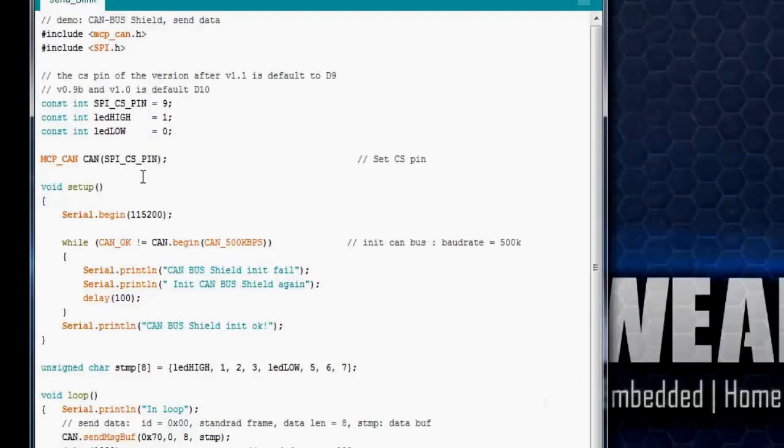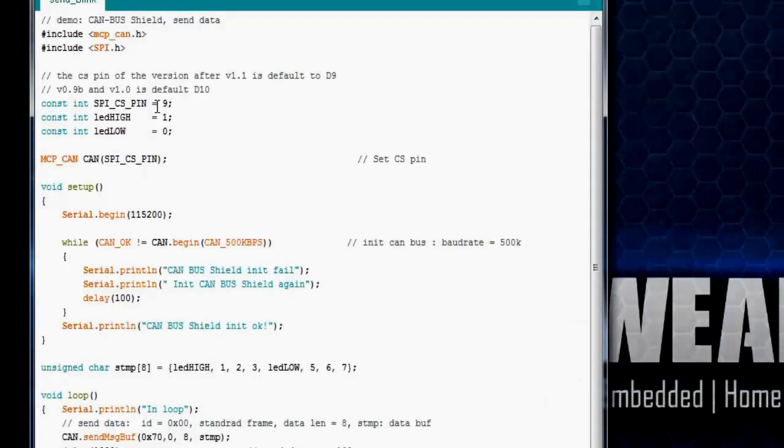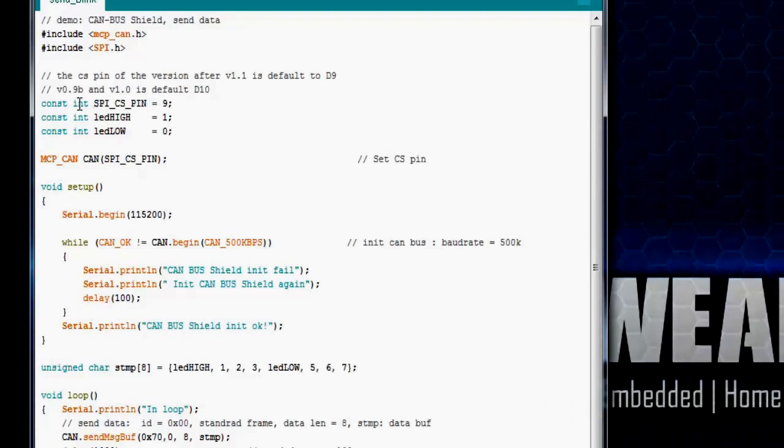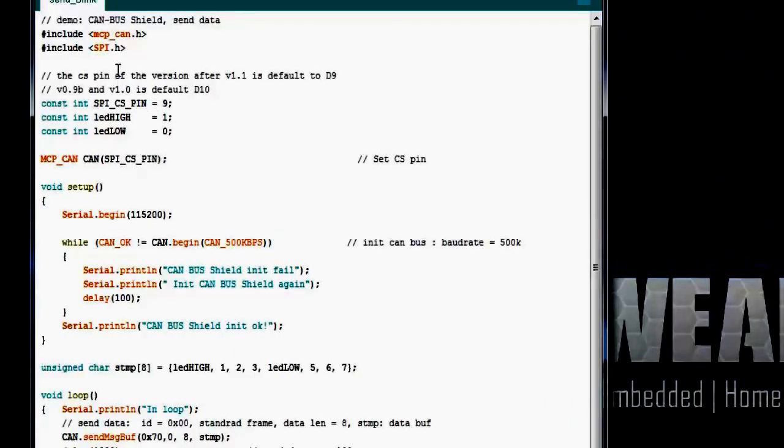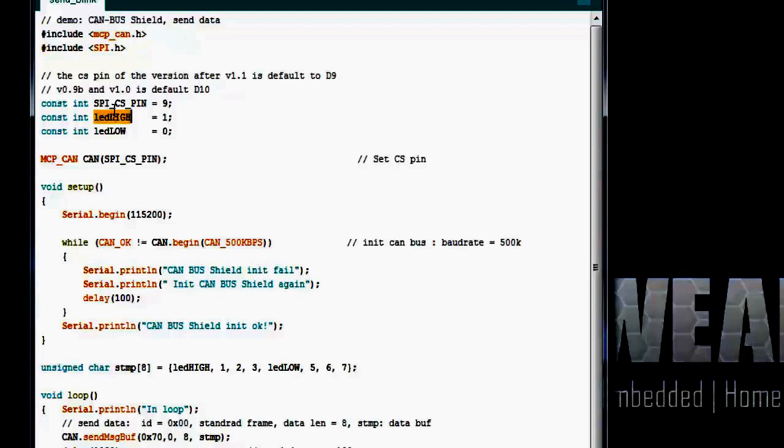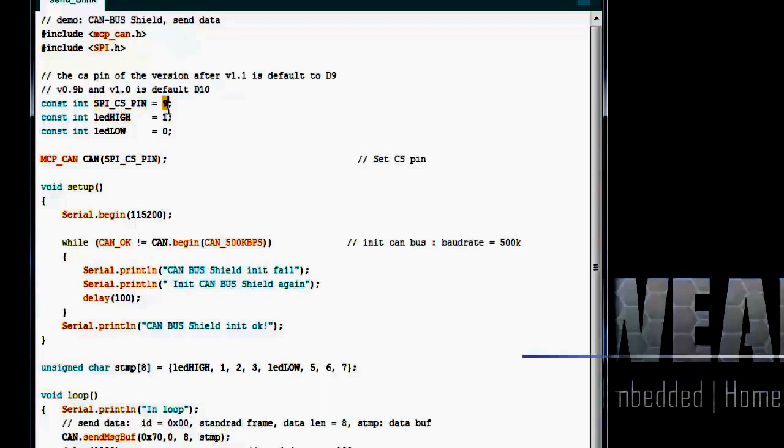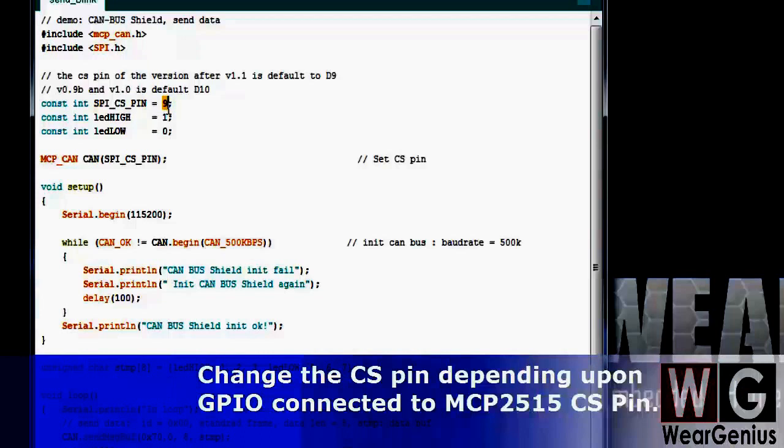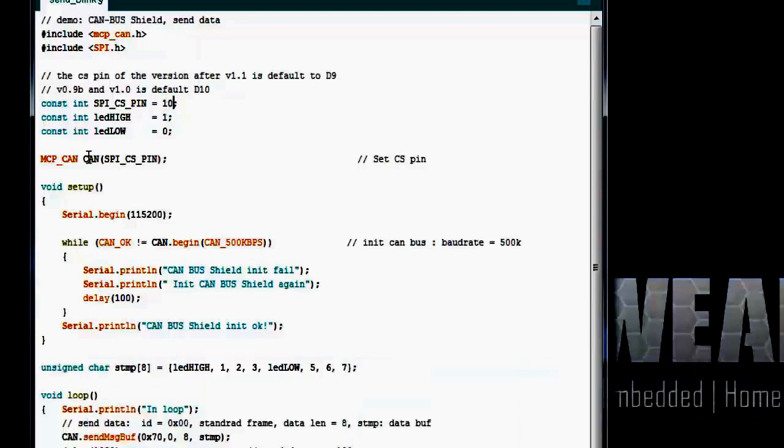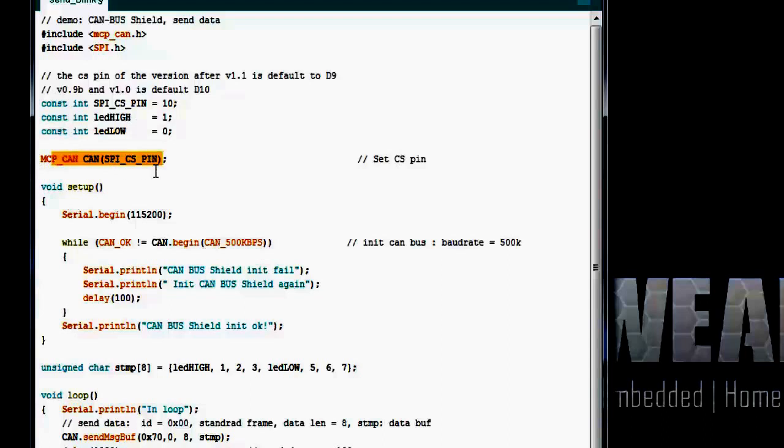Coming to it, it's a simple application that has header files. Over here, you need to change the SPI CS pin to whichever pin you have connected to your CS pin of MCP2515 module. As we have connected to pin number 10, we need to change it to 10. Then it has defined some variables, and it has created a CAN object.